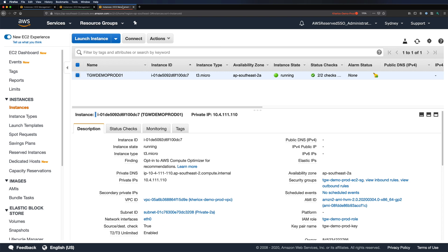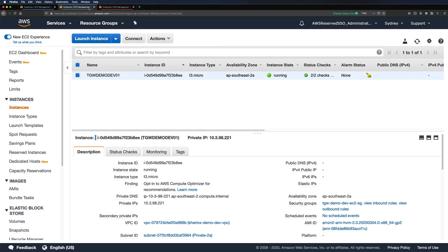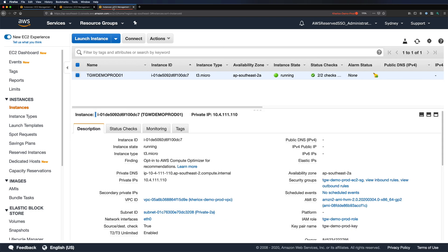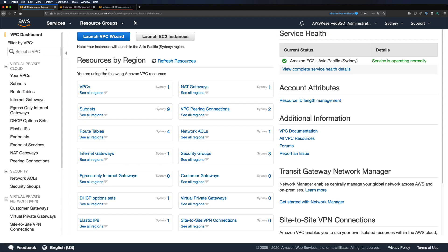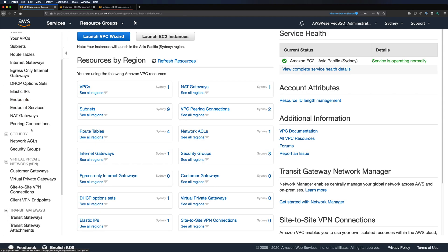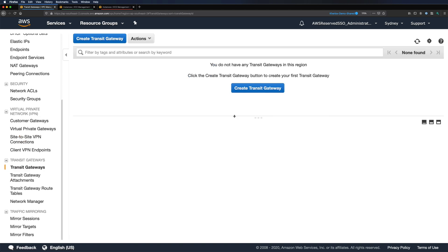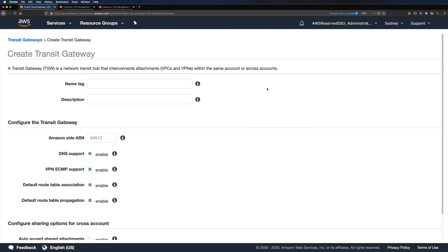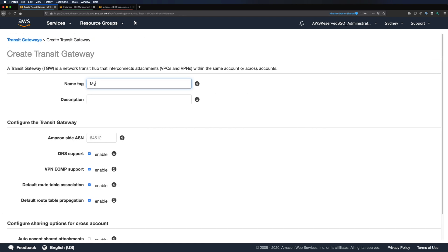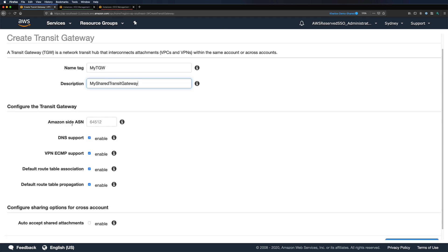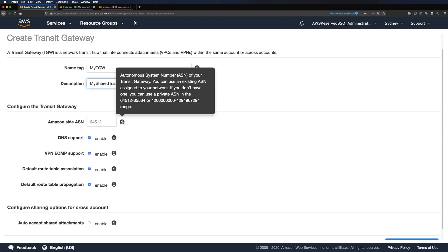I have my three AWS consoles open — shared, dev, and prod — each labeled in a different color for easy identification, and I have a test Amazon Linux EC2 instance in each account. Let's create a Transit Gateway in my shared account. I'm in the shared account's VPC console — navigate to Transit Gateways. I don't have any yet, so let's create one. I'll call it myTGW and provide some description. For ASN, that is the autonomous system number, we can leave it as the AWS default of 64512, or provide your own ASN from the private ASN range, which can be either 32-bit or 64-bit.